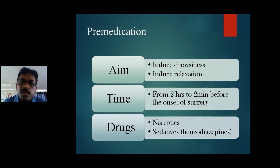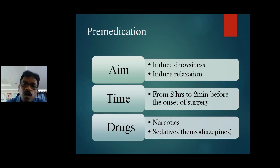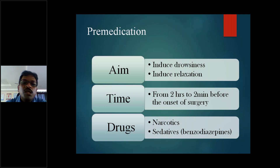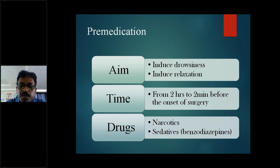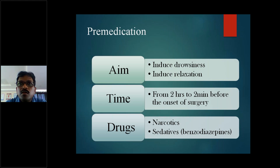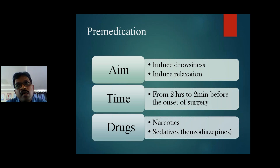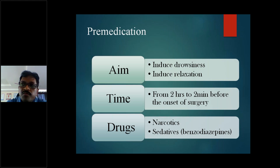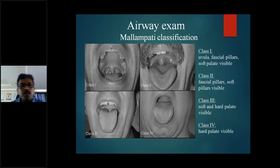Pre-medication aims to induce drowsiness, relaxation, and comfort in the patient. If the patient is agitated or anxious, we can give sedatives like benzodiazepines - midazolam is a short-acting benzodiazepine that can be given comfortably. We can also provide narcotics, which not only provide analgesia but also cause slight respiratory depression and relaxation. Timing ranges from two hours to two minutes before surgery depending on the drug used.